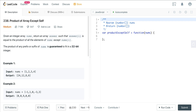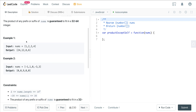The product of any prefix or suffix of nums is guaranteed to fit in a 32-bit integer. So here we have 1, 2, 3, 4. The product of 4 times 3 times 2 is 24. The product of 3, 4, and 1, excluding the 2, is going to be 12. The product of 1, 2, and 4 is going to be 8. And the product of 3, 2, and 1 is going to be 6, excluding that 4.